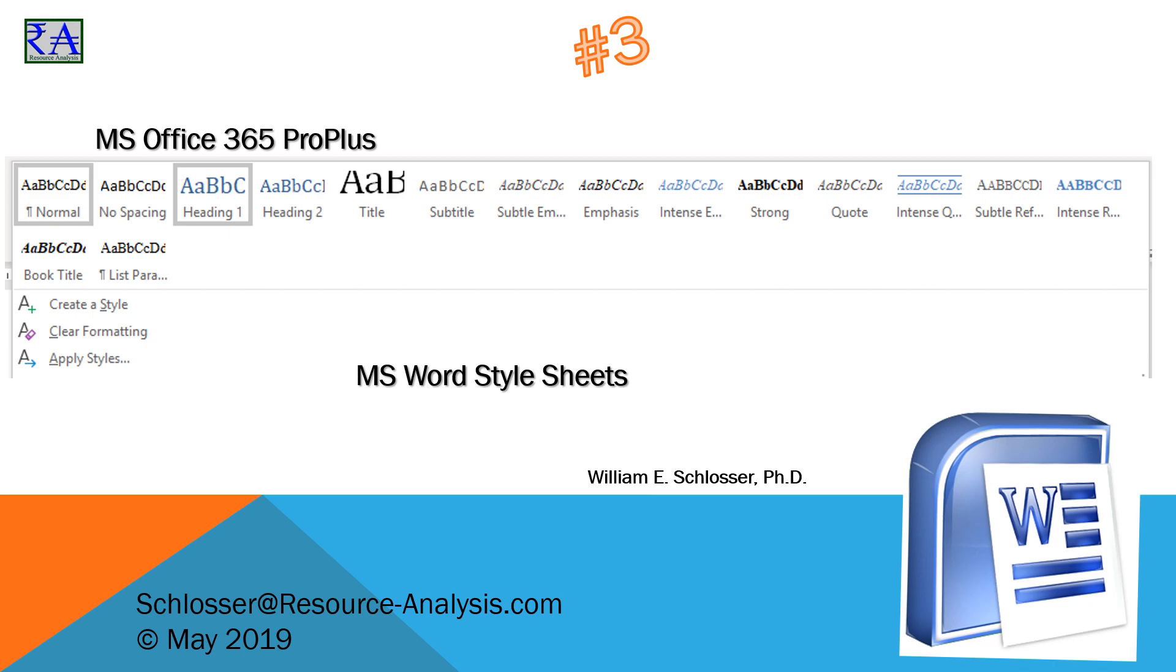Most folks have used MS Word their entire life, but did not pay attention to these Heading 1, 2, and 3 icons in the menu bar. Within 15 minutes, you will change your writing proficiency by light years.